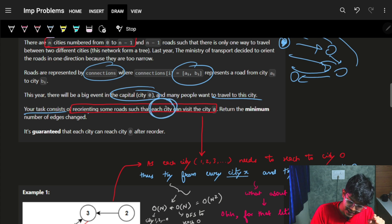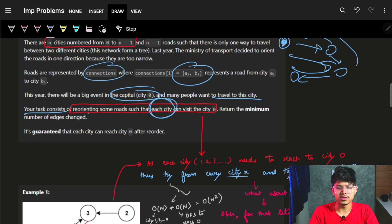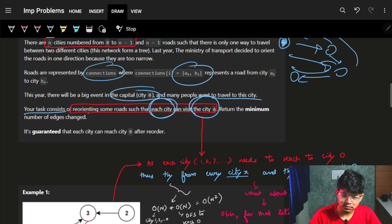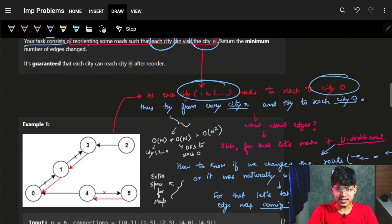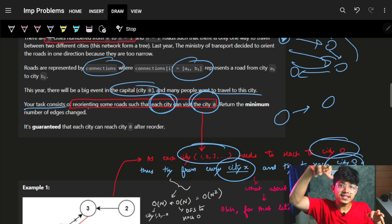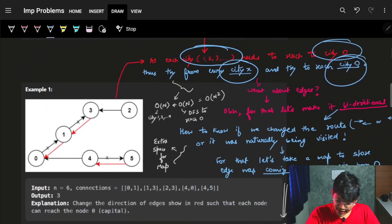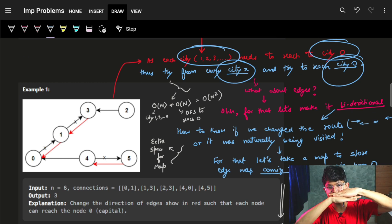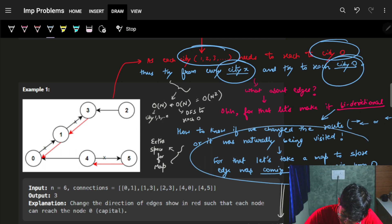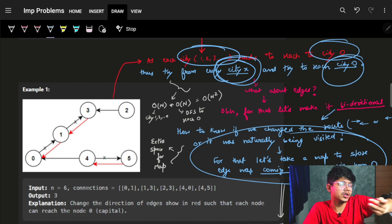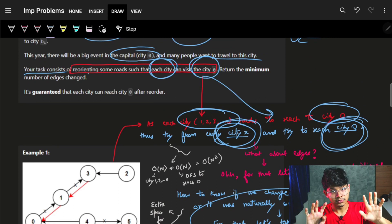We need to reorient edges so each city - that is every city except 0, meaning cities 1, 2, 3 up to N-1 - can visit city 0. For every city X, we try to reach city 0, but since our graph is directed it is not necessarily possible from every city. So let's make the graph undirected - if an edge goes one way, we add an edge in the other direction, making it bi-directional.